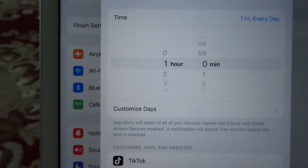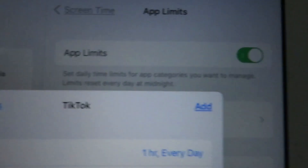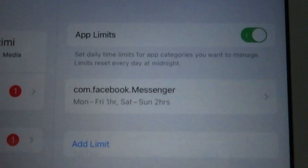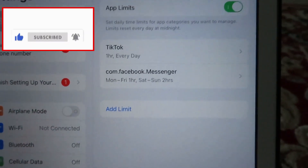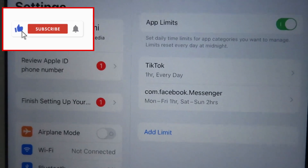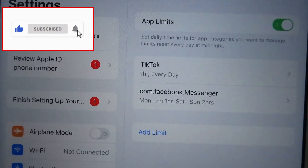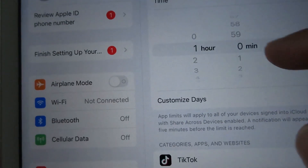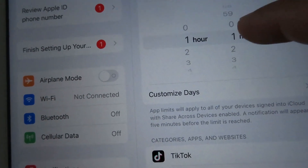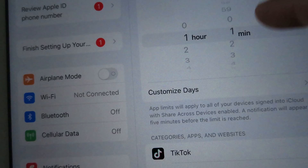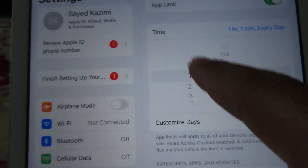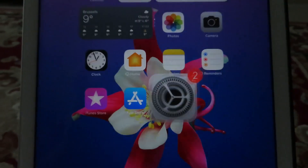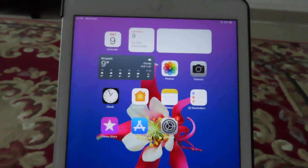Now let's say one hour, and then you can click on Add. To show you how it looks when the app is on timeout, here you see the time is one hour every day. Let's change it to one minute so we can go and use TikTok for one minute to demonstrate.